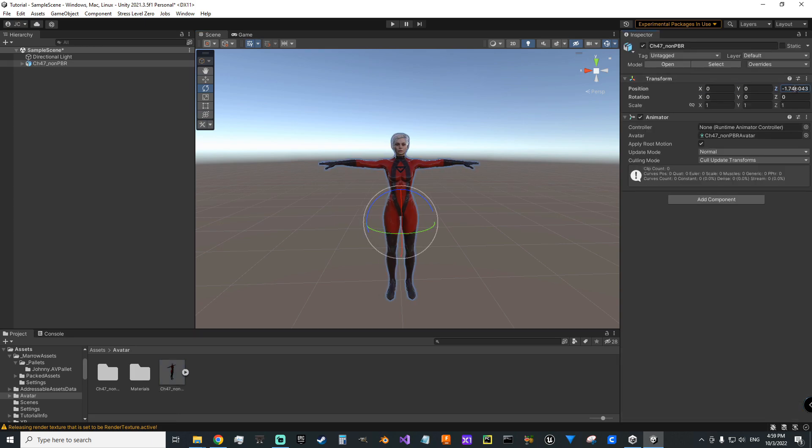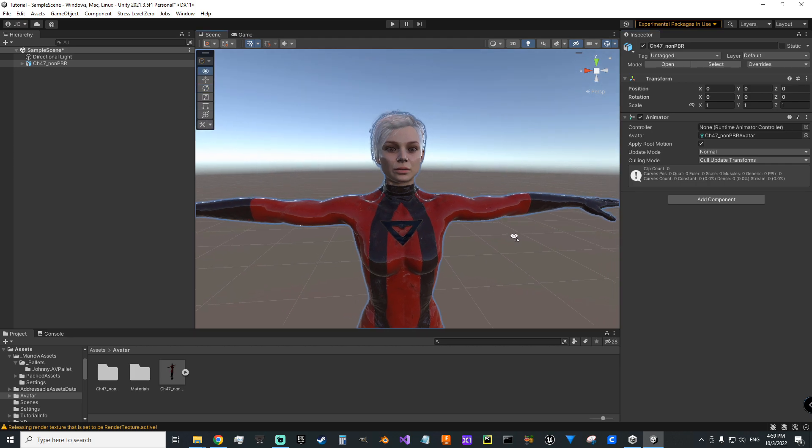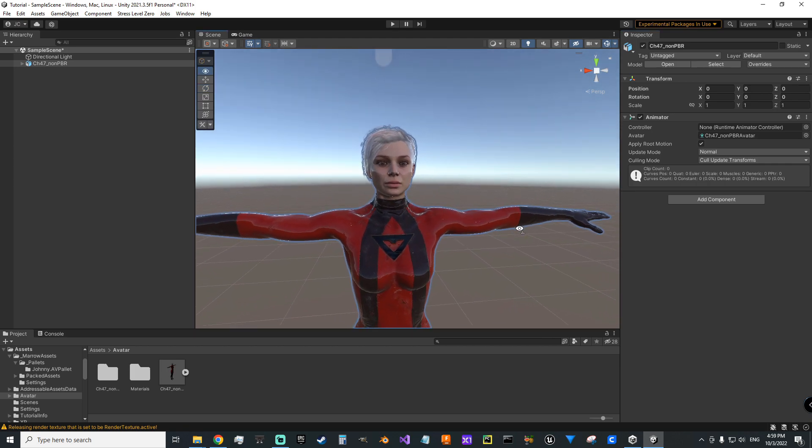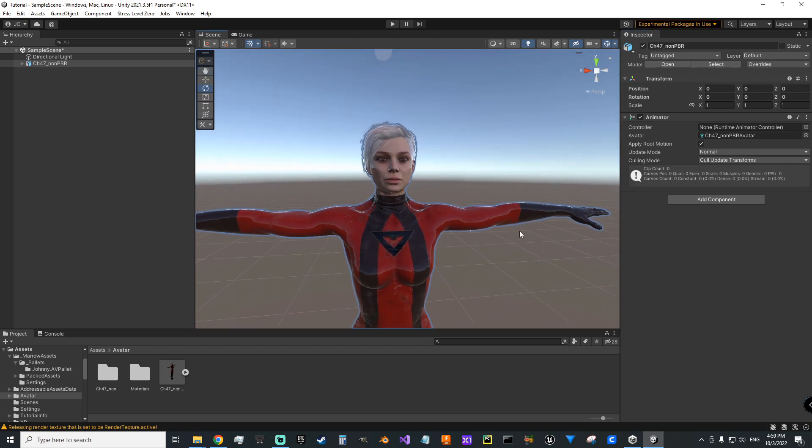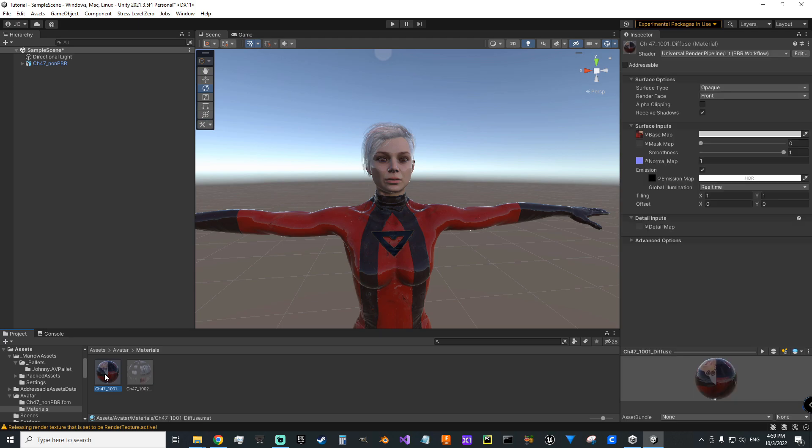So we can drag character into the scene. Zero out the position.